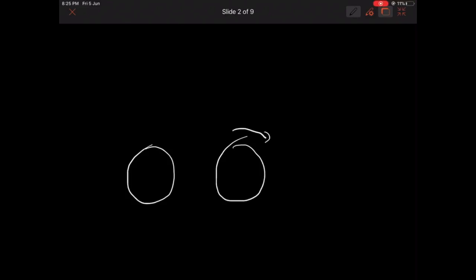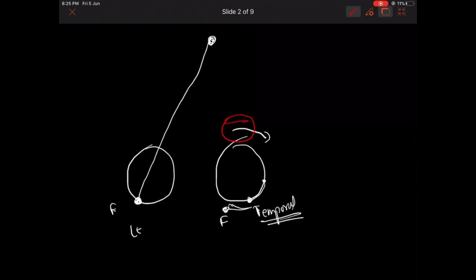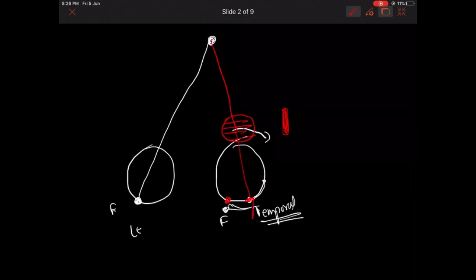Now let's see what happens in exophoria. This is the eye that has been turned outward. When the eye turns, the fovea which was here has shifted — it is now here, at the temporal aspect. The white light on the left eye falls onto its fovea normally, so it is seen as a white spot. Now, if we keep a horizontal Maddox rod on the other eye, the light will come in and the Maddox rod converts it into a vertical streak. But because the fovea has shifted temporally, the streak of light falls onto the temporal aspect of the fovea.